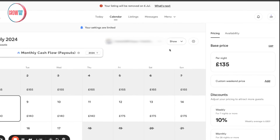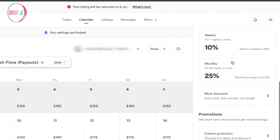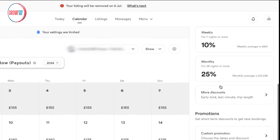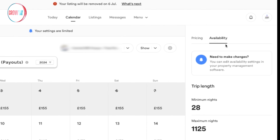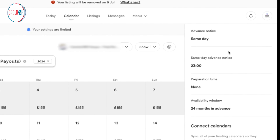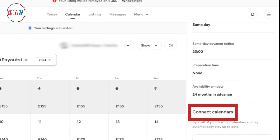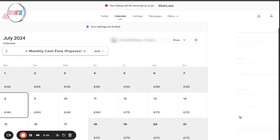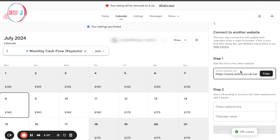Once you see this profile here, go slightly to the right-hand side — you can see pricing and availability. Keep going down and at the bottom you're going to see different monthly options, promotions, discounts, additional changes, and lastly hit availability. Then scroll slightly down and you're going to see 'Connect Calendars.' All you need to do is click 'Connect to another website.'